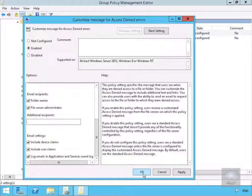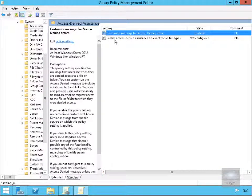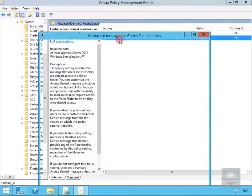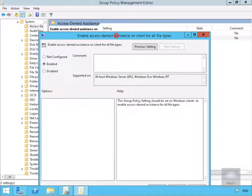We will just select OK at this point here. We also have enable access denied assistance on client for all file types, yes we will enable that as well. Now that we've done all of that, we'll just select OK.